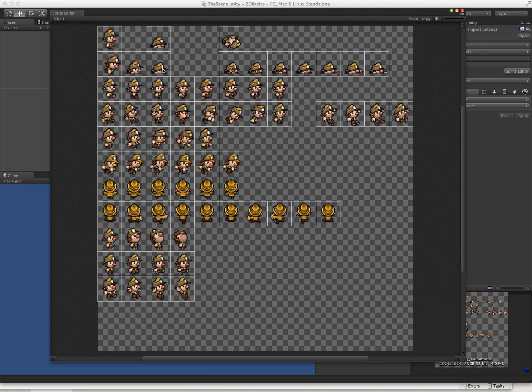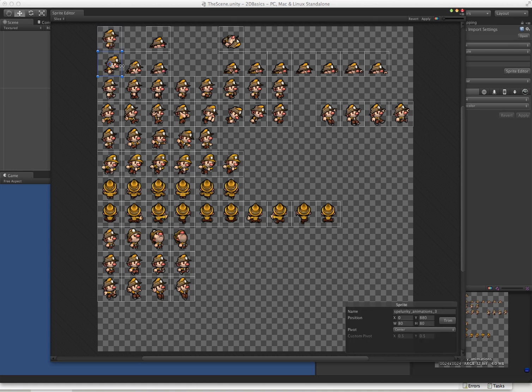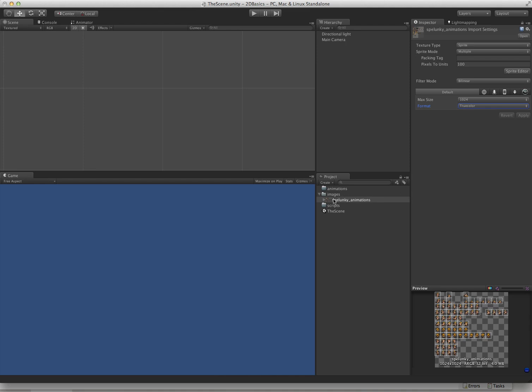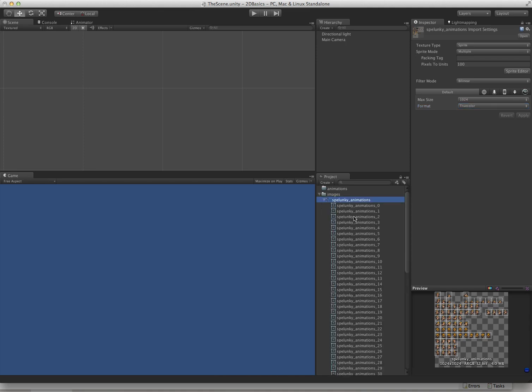Now, normally you'd want to go through all these and name these something useful, but for our case we're just going to leave them the way they are. We don't want to name 60 or 70 images. I'm going to click Apply, and now Unity's got this Sprite Atlas here broken up into pieces for us.